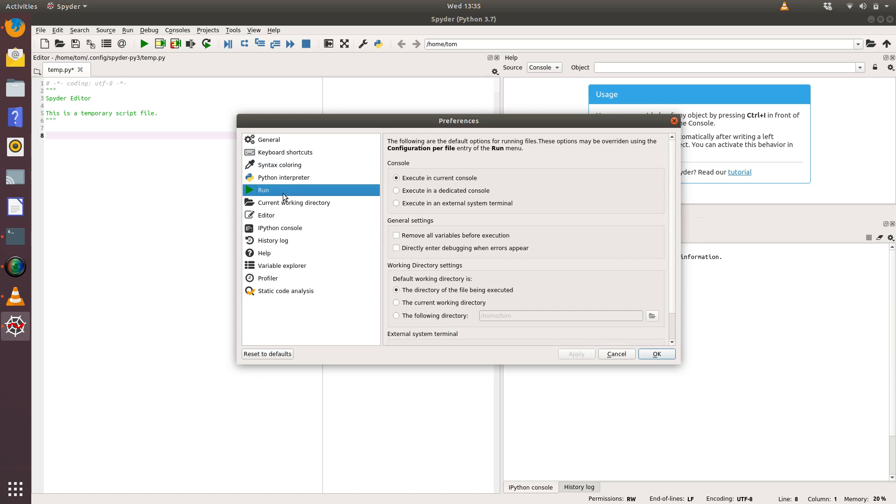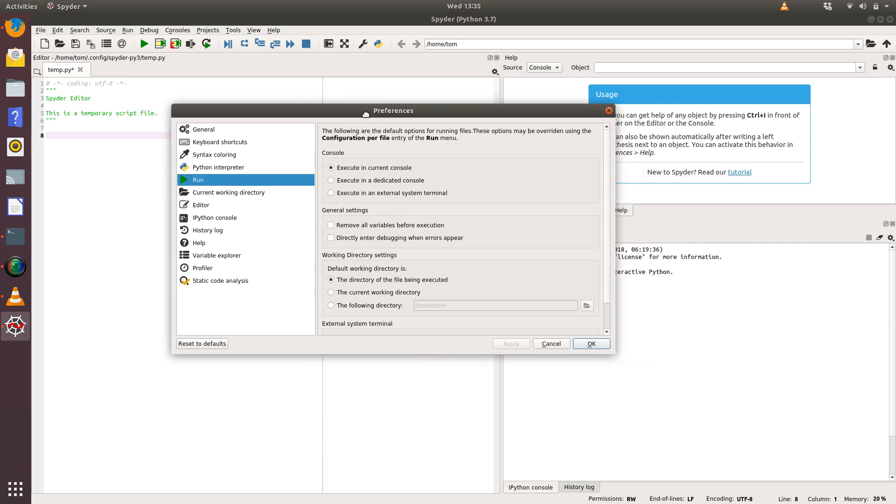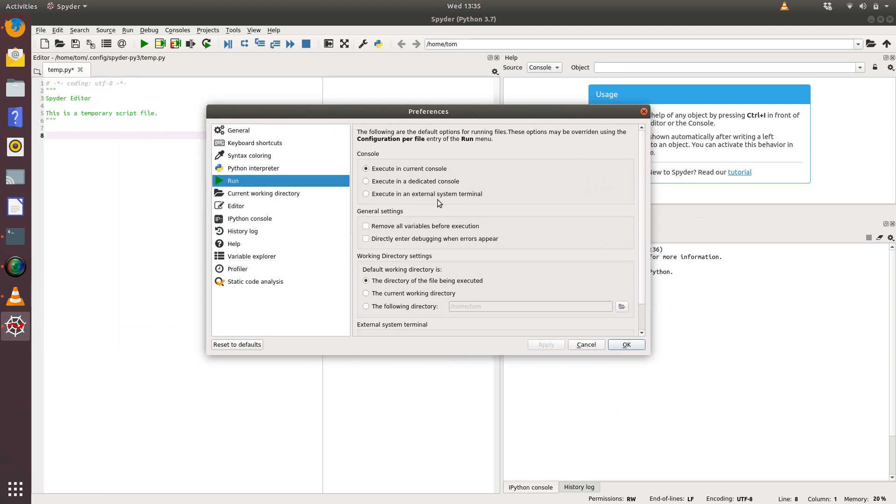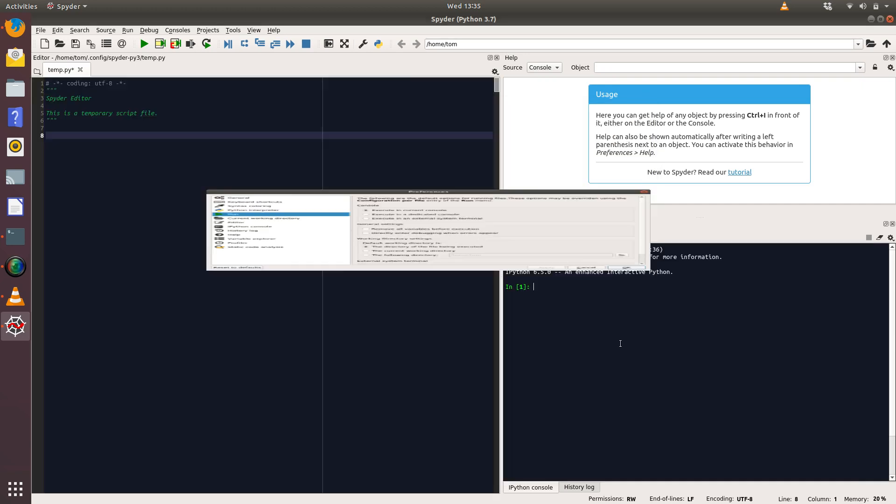The second thing I look at is what happens when I run my code, and this is this Console option here. What I recommend is that you click on 'Execute in the current console.' What that means is when you run code, the output is going to appear here in your IPython console rather than an external system or rather than in a dedicated console. So we'll say okay to that.